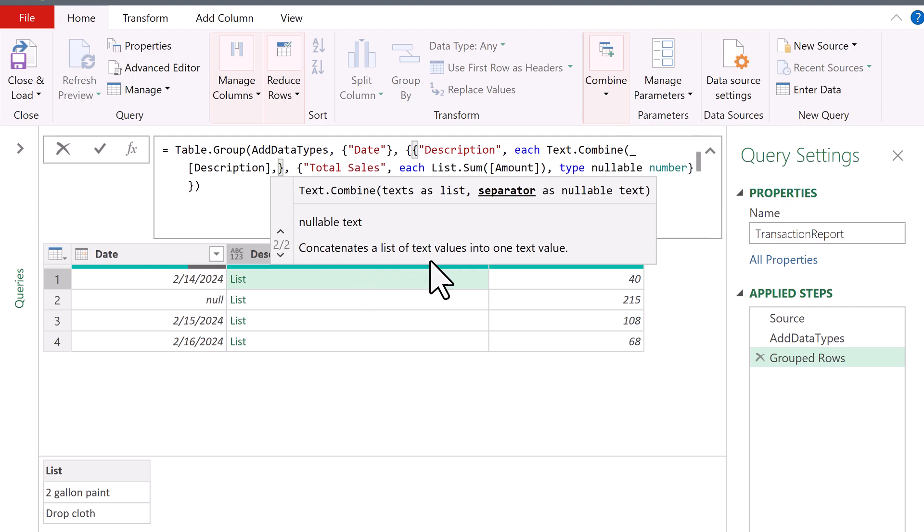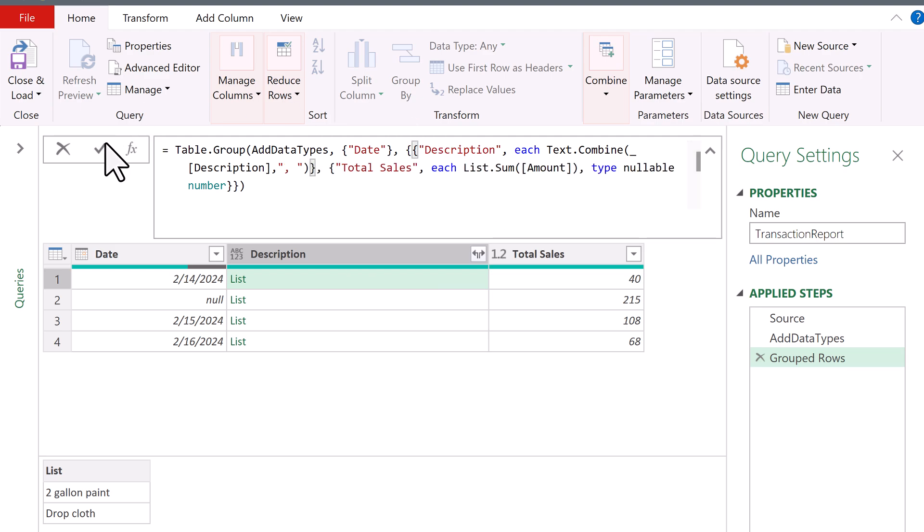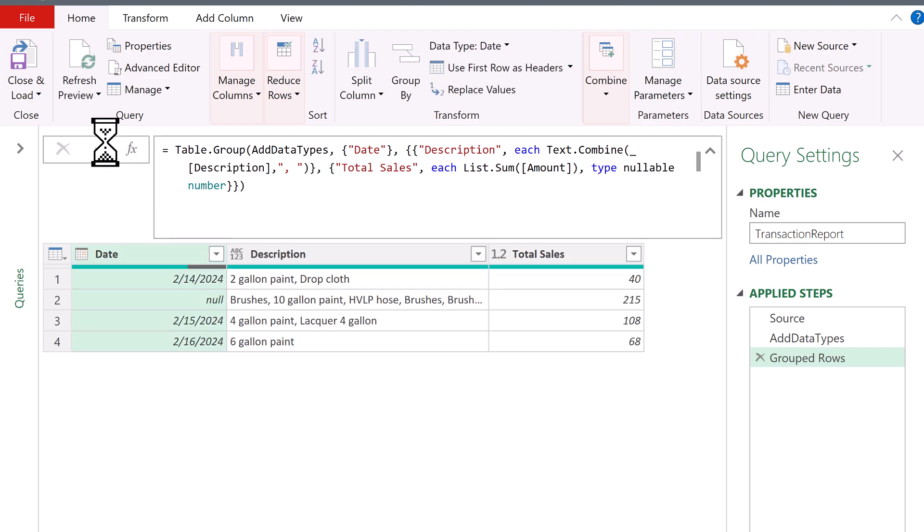Open parentheses. There's the text. This is the opposite of text join. The second argument has the separator or delimiter. Double quote, comma, space, end double quote, close parentheses. Click OK.